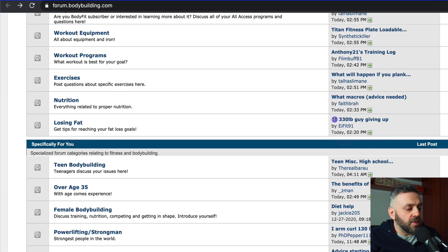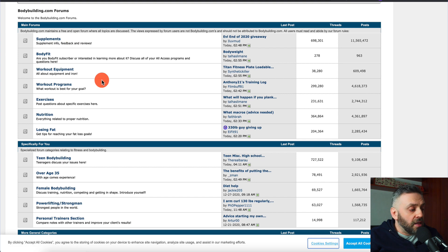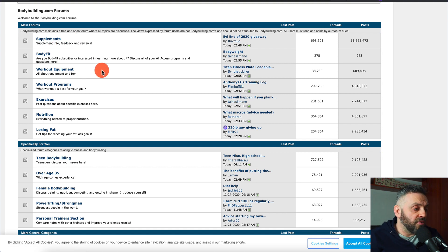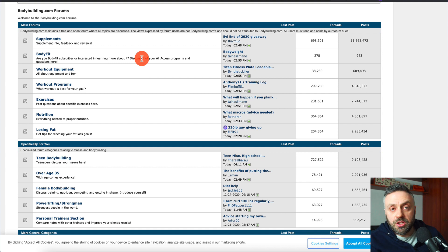I used to promote a lot of fitness and weight loss products, so I used to browse this forum all the time. It's a great forum. You can go to forum.bodybuilding.com and you're going to see a lot of content — a lot of different threads and a lot of information.